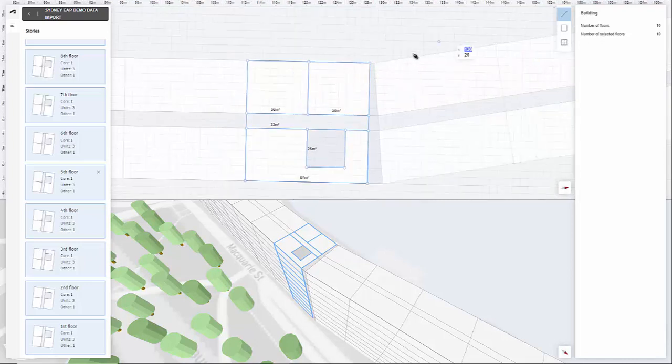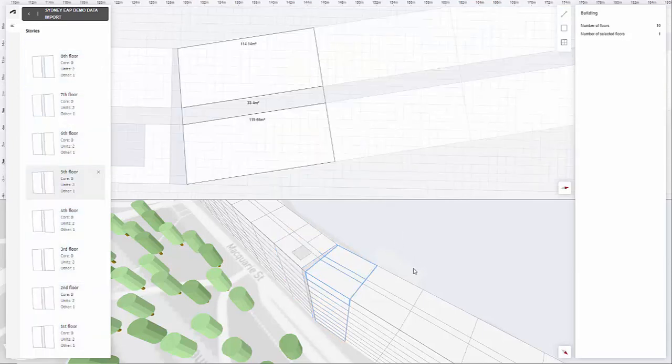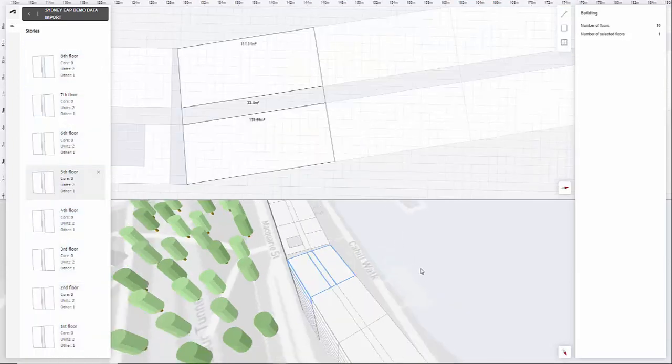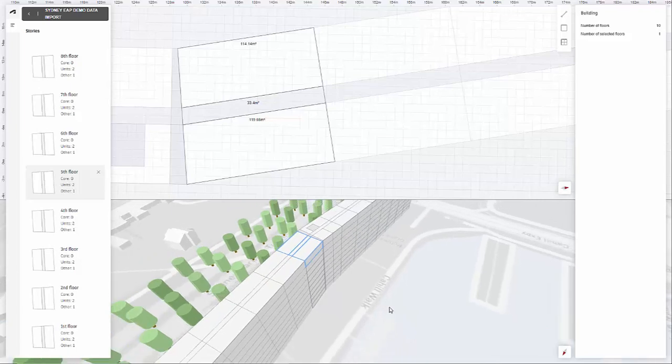We can manipulate it in 3D though, here in the model environment. So I want to create some balconies.